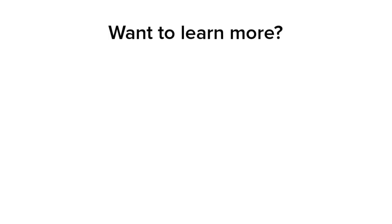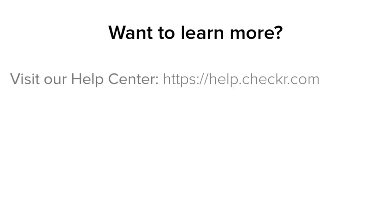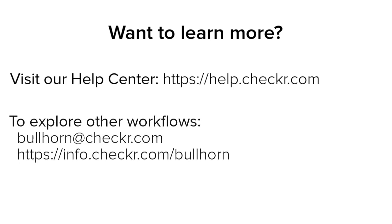For more information on using Checker and the background check process, visit our help center at help.checker.com. There are several ways to configure your Bullhorn integration in Checker. If you haven't yet started, or to explore additional workflows for integrating Checker with Bullhorn, reach out to us via email at bullhorn@checker.com or on the web at info.checker.com/bullhorn.